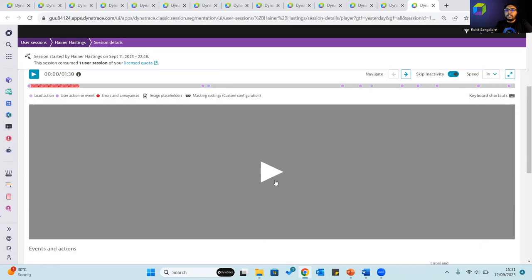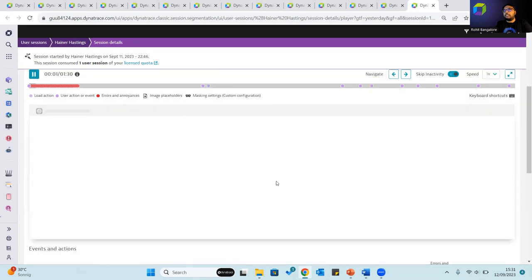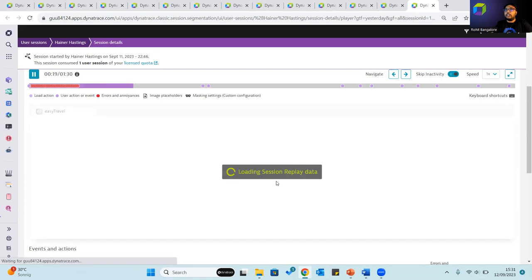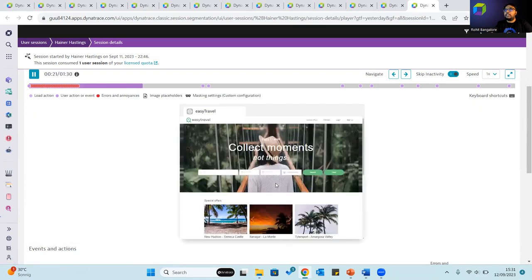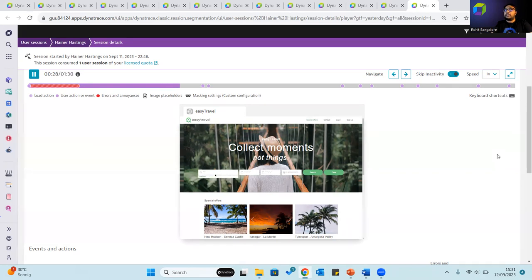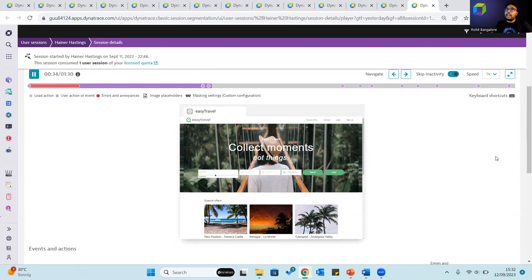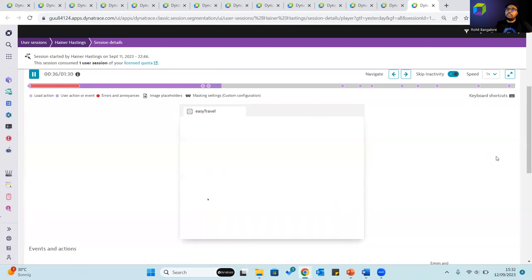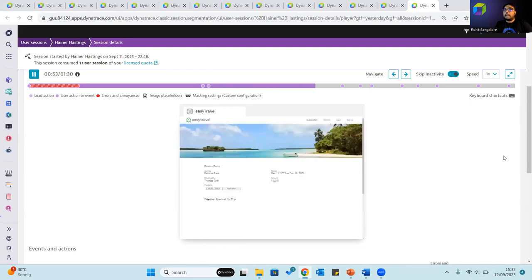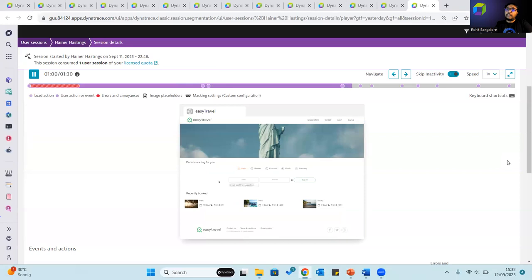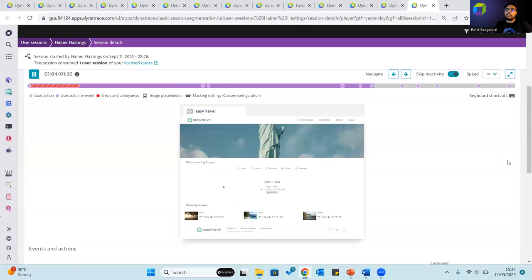It's important to note that session replay for web application does not record a video of the end user screen. It captures the HTML code changes for your application and similarly in the case of native mobile application as well. It basically just visually recreates the last user action before a crash and does not capture a video of your end user screen. There are certain limitations in terms of the OSs that are supported and the libraries that are supported in terms of native mobile applications and what kind of events can be captured. These limitations are well documented and I would strongly encourage you to go through our documentation for information about this.